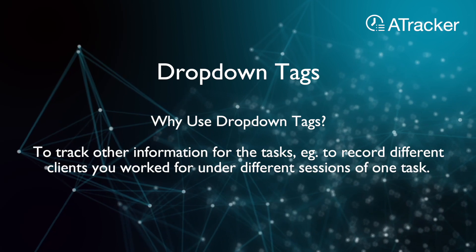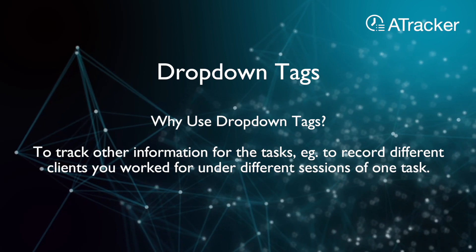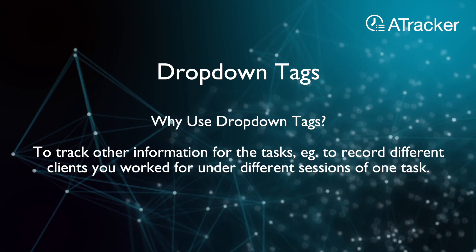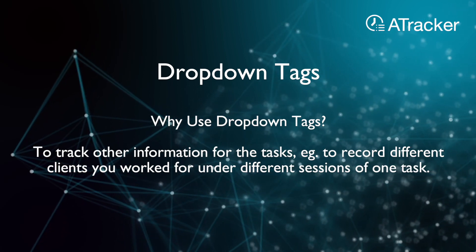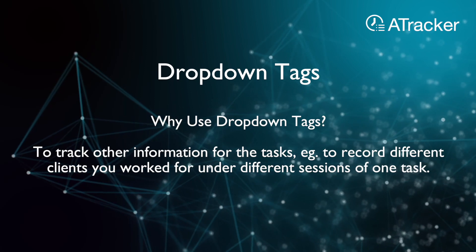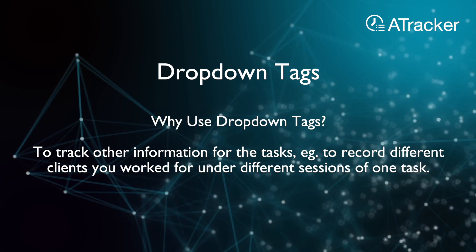To track other information for the tasks, for example, to record different clients you worked for under different sessions of one task.